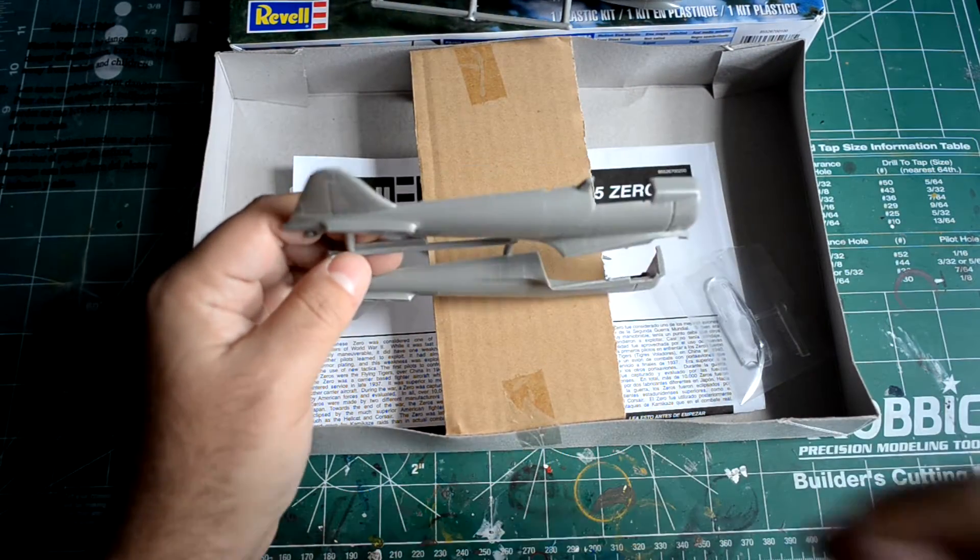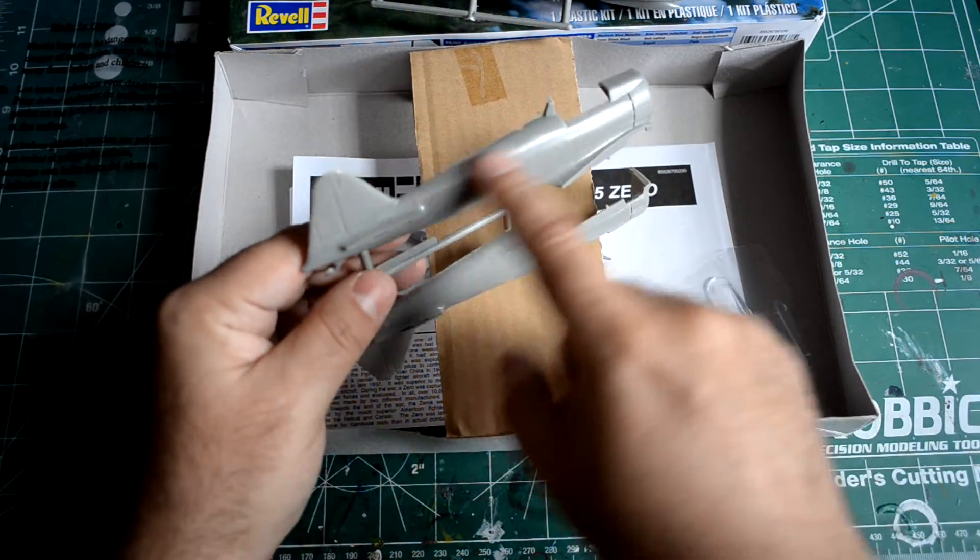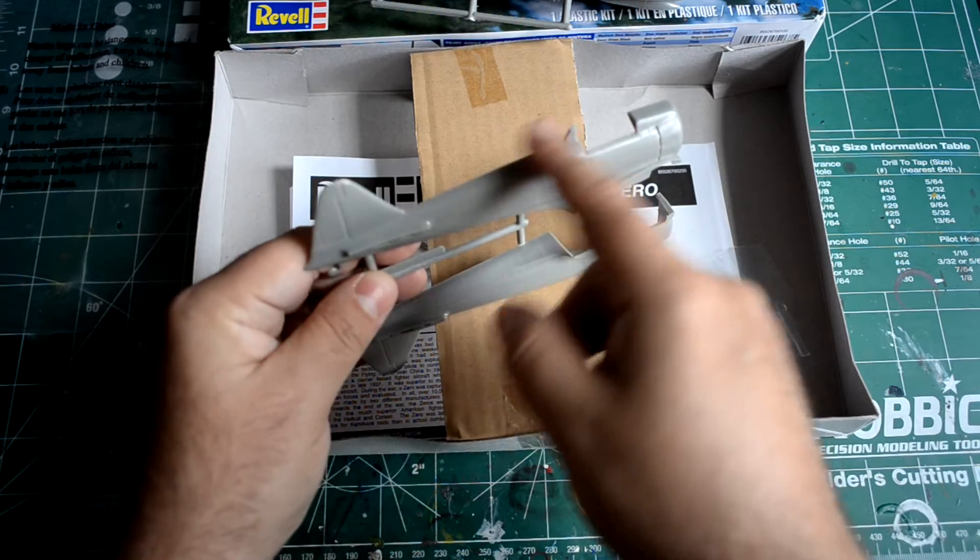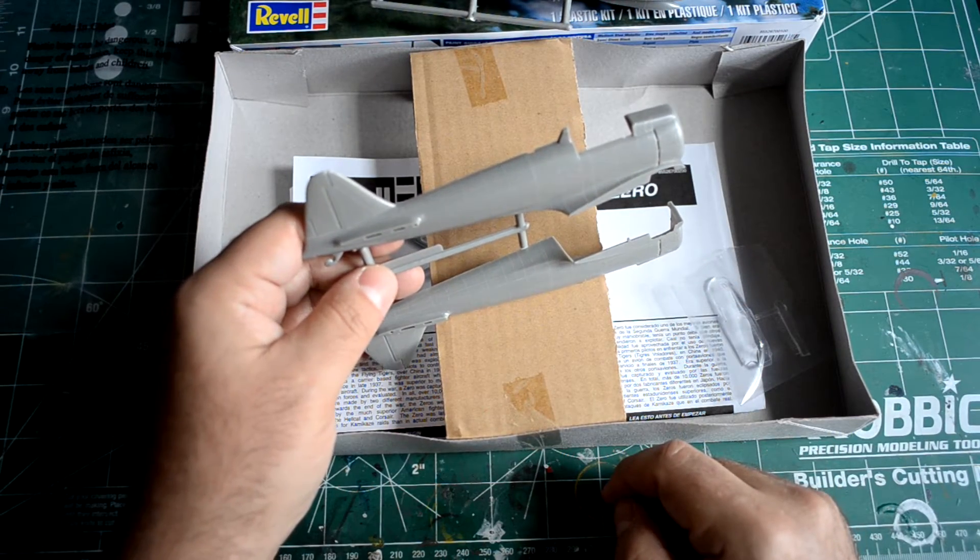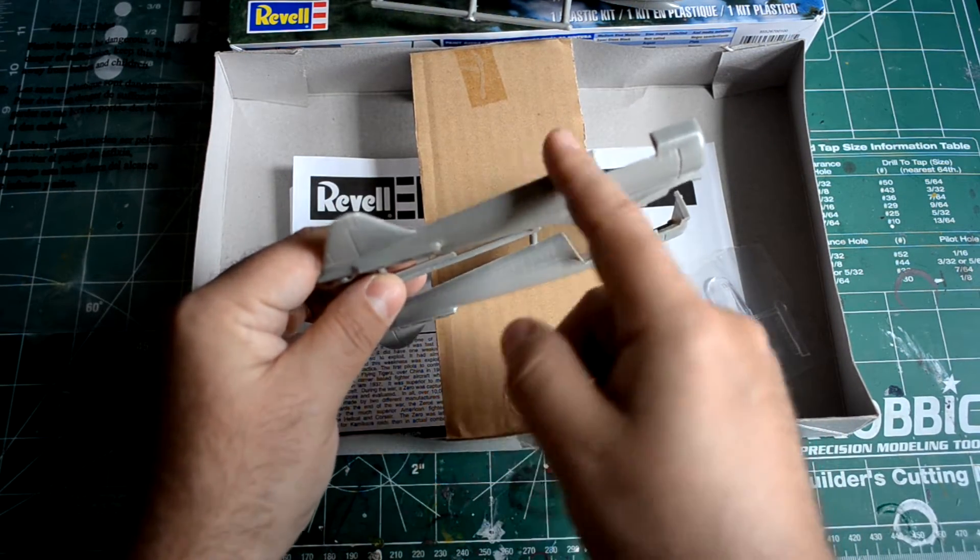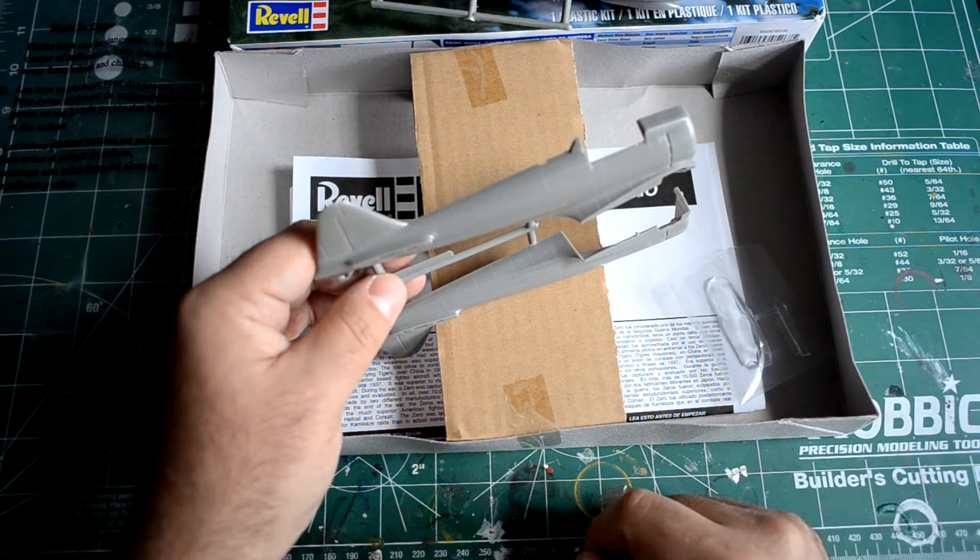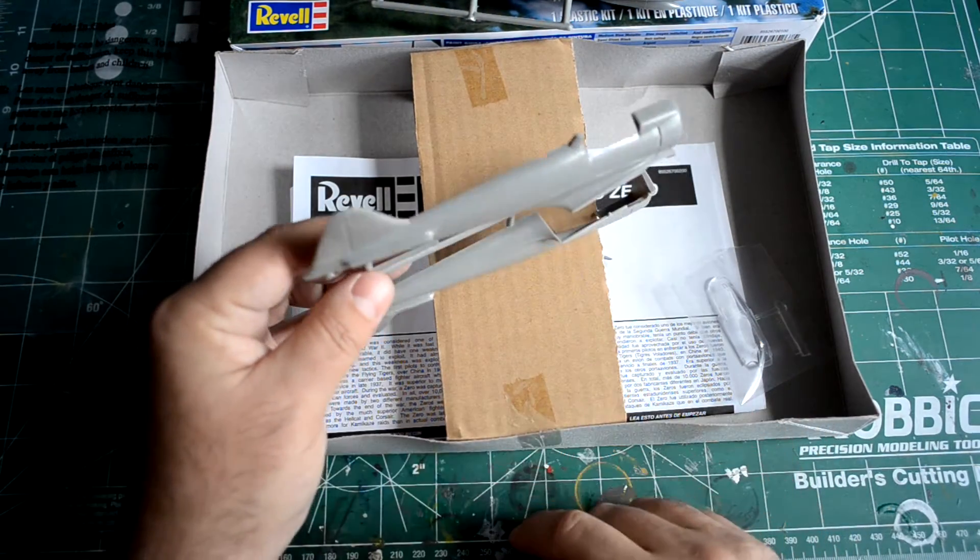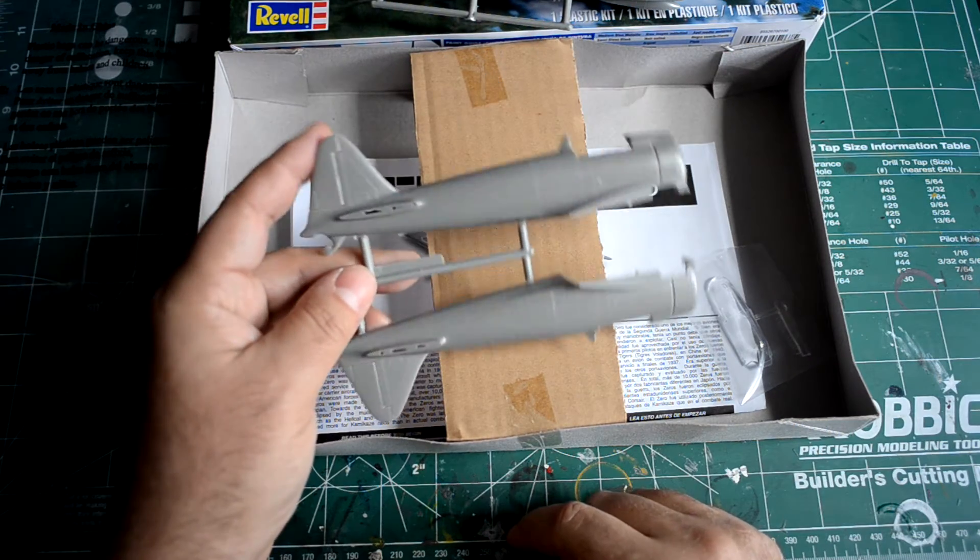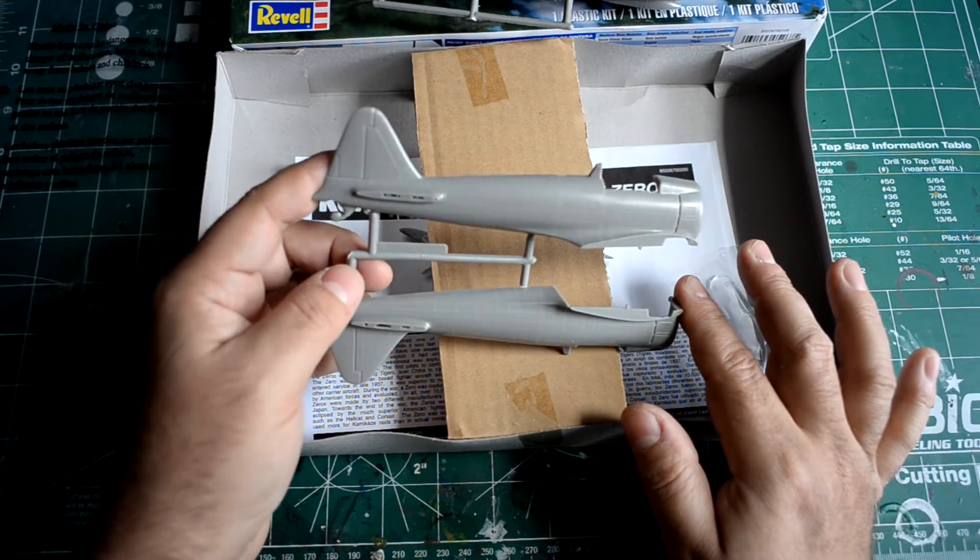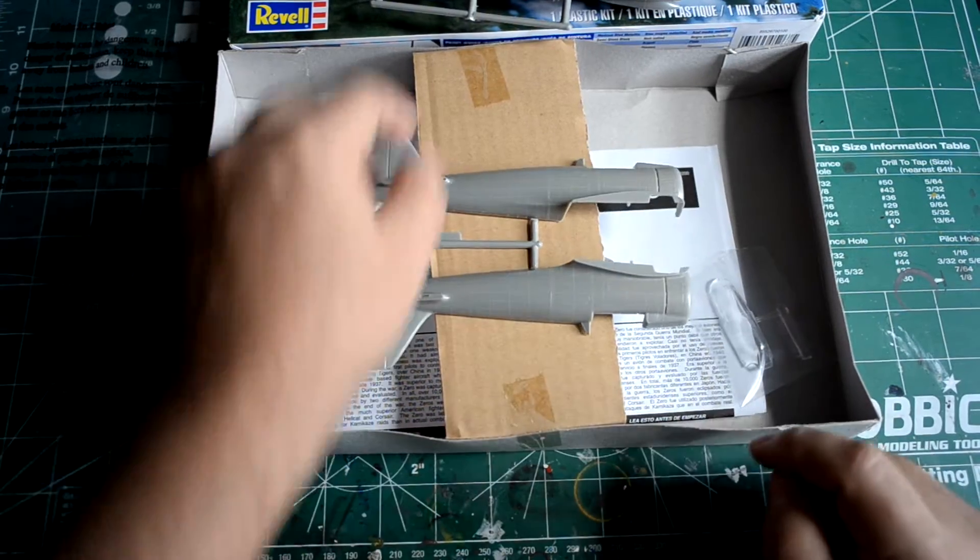Here on the fuselage, one error that I do see with the kit is that it doesn't show at all the back here behind the cockpit, the area there which is flat, doesn't have all these raised rivets. Actually looks totally different. That's probably two of the glaring mistakes, that's inaccurate.